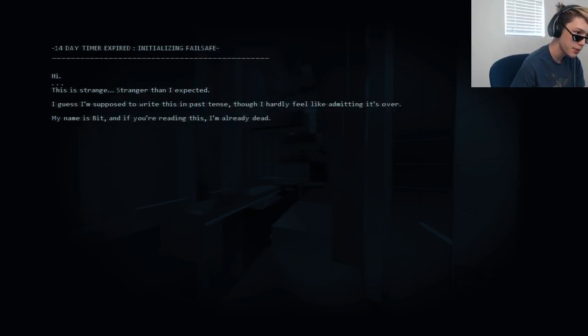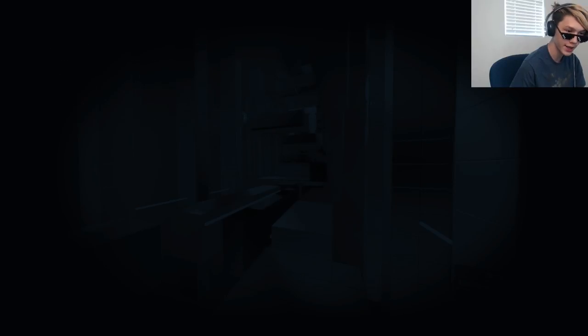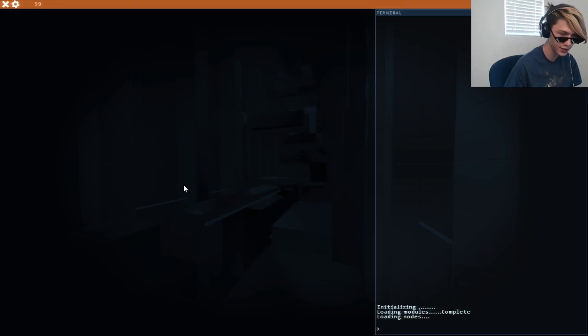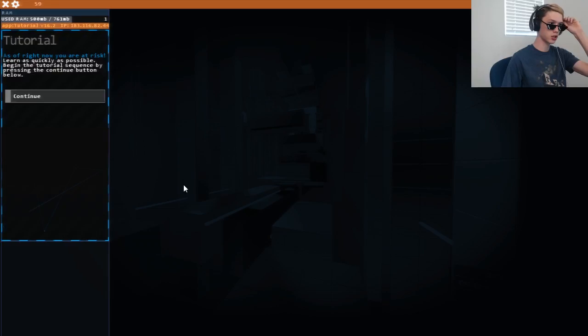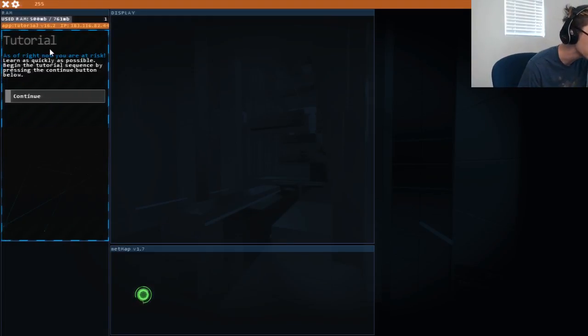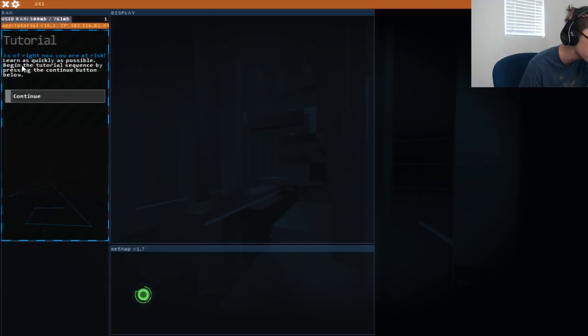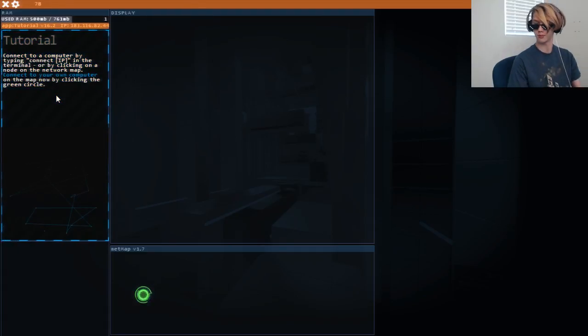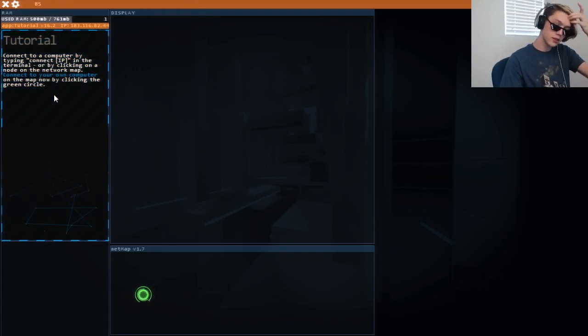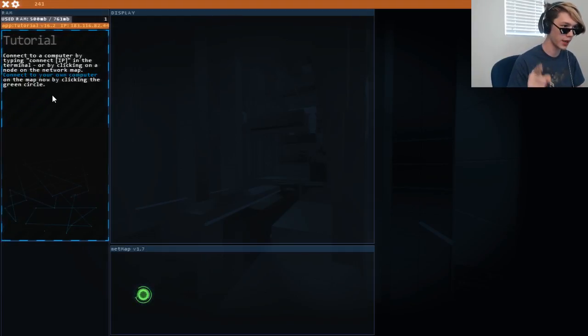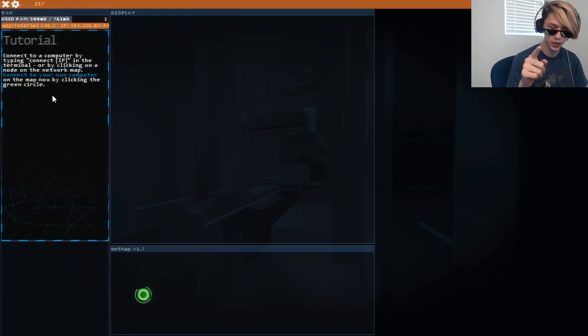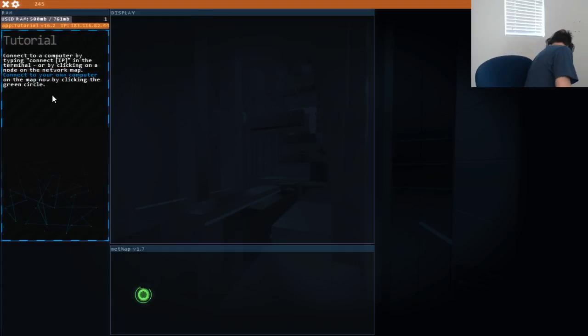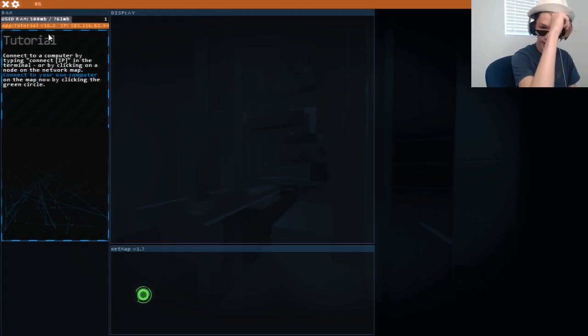My name is Bit. If you're reading this, I'm already dead. The hackers don't need a talk. Tutorial. No one needs the tutorial. Okay, as of right now you're at risk. Learn as quickly as possible beginning the tutorial sequence by pressing blah blah blah. Very intense sound effects is what every single secret agent has. I am obviously a secret agent. You can tell because I am a white hat agent.